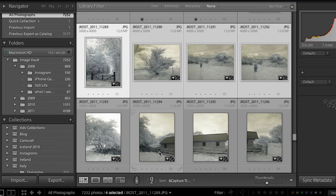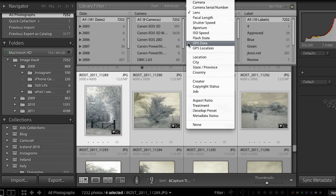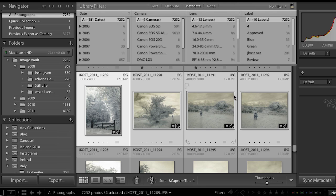Just one last thing to know: in the filter area, if you click on metadata, you will notice that you can now filter by both GPS data as well as GPS location. That wraps up the map module in Lightroom 4. Thanks so much for watching.